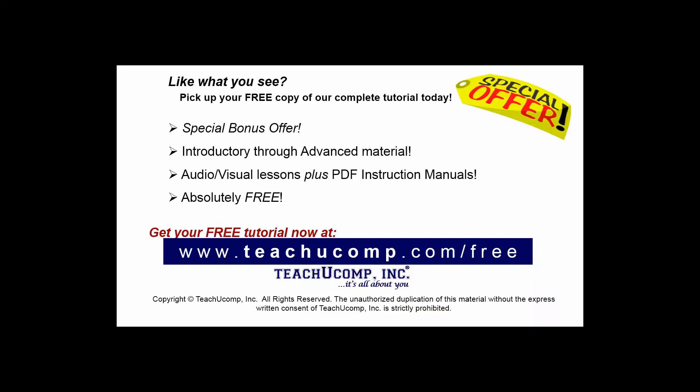Like what you see? Pick up your free copy of the complete tutorial at www.teachucomp.com/free.